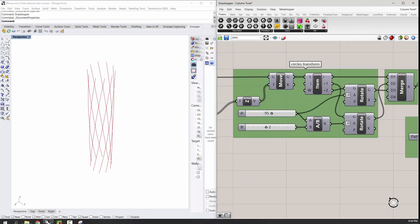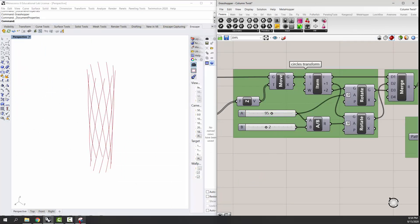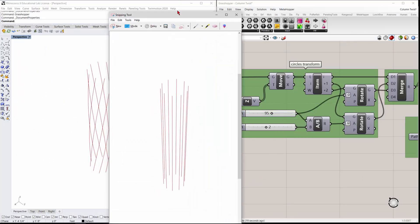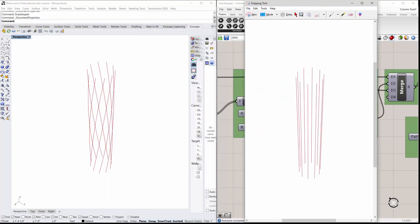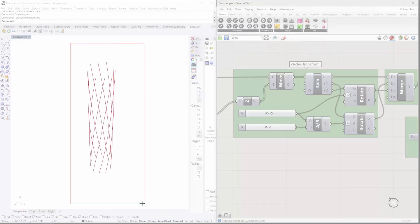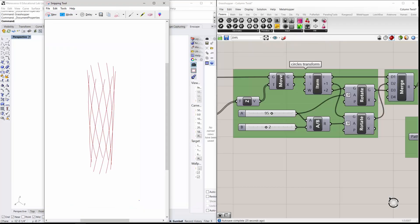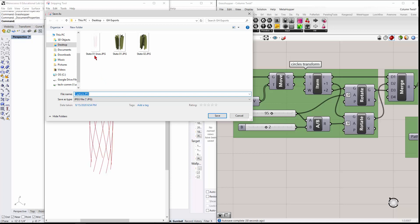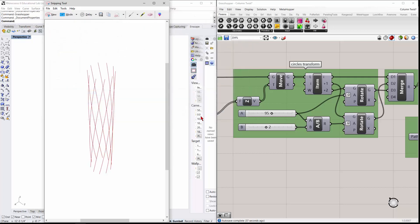And then I'll just snip that guy again. So coming out to new, and coming in and snipping that guy, and just going to file save as, and this will be state two lines. And I'll click save.